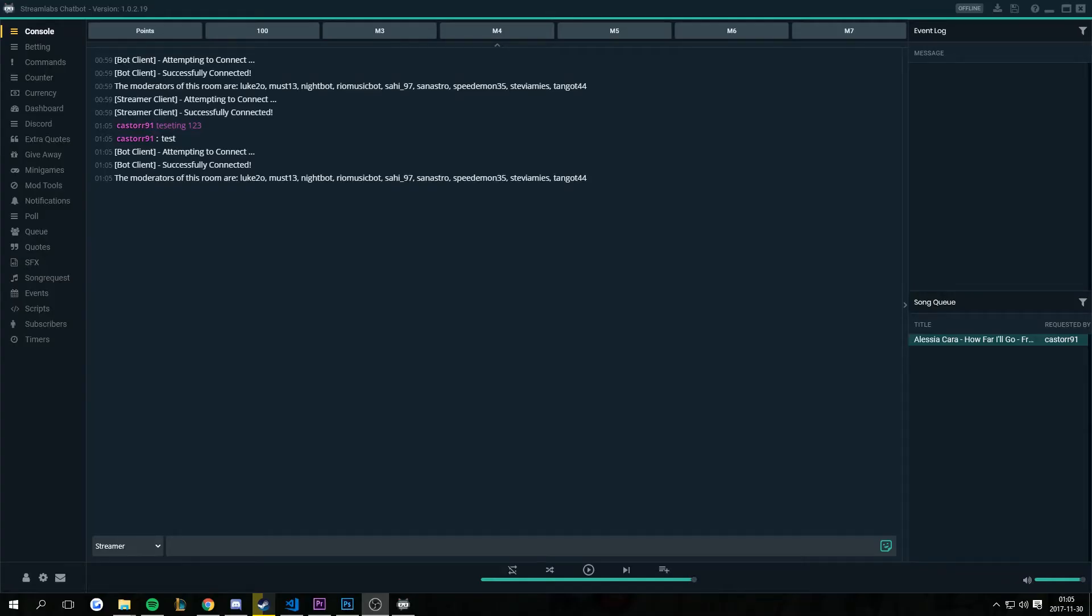Hello everyone, Caster here with another Streamlabs chatbot video. Today I'm going to go over how to blacklist the /me command that you can use on Twitch, which basically colors your message in the same color as your name.